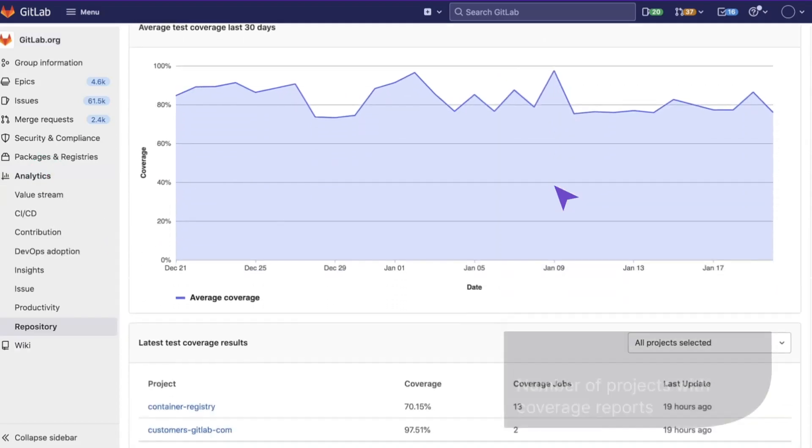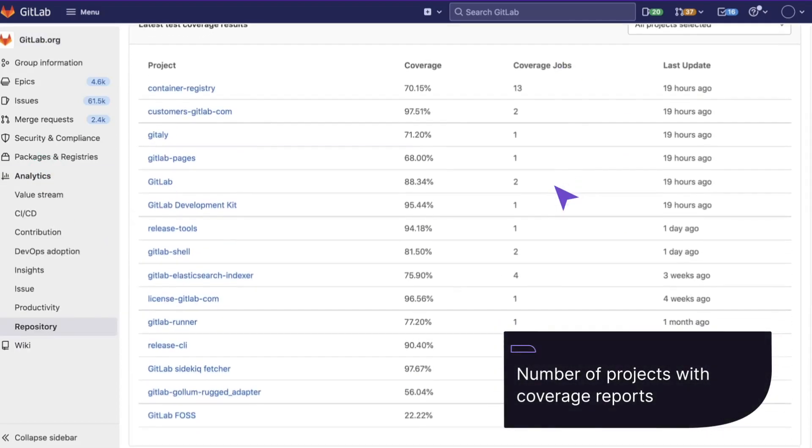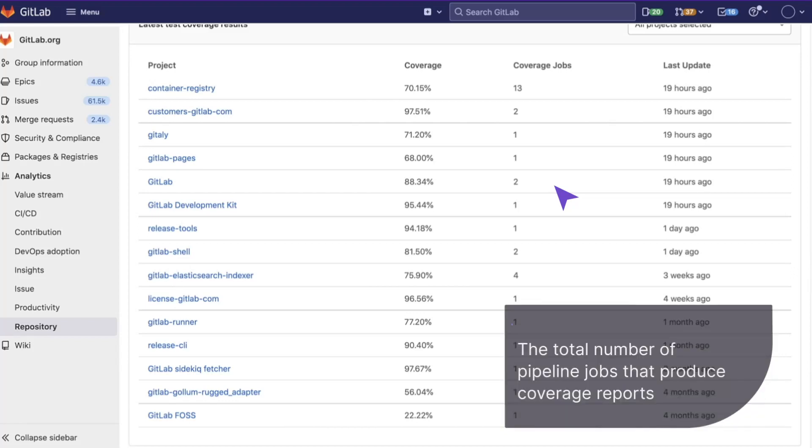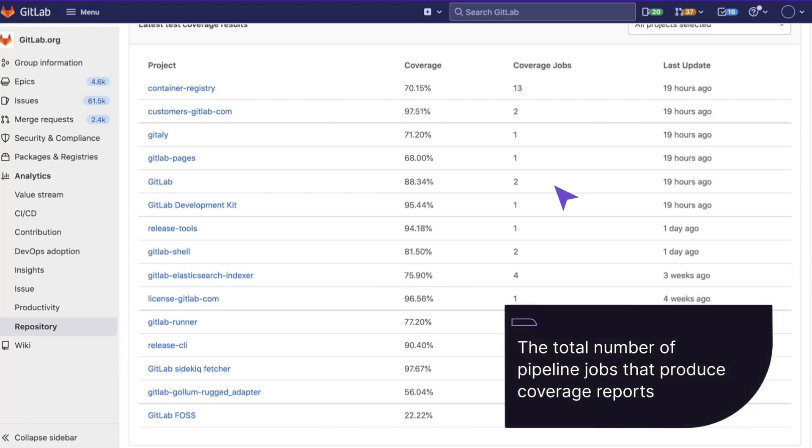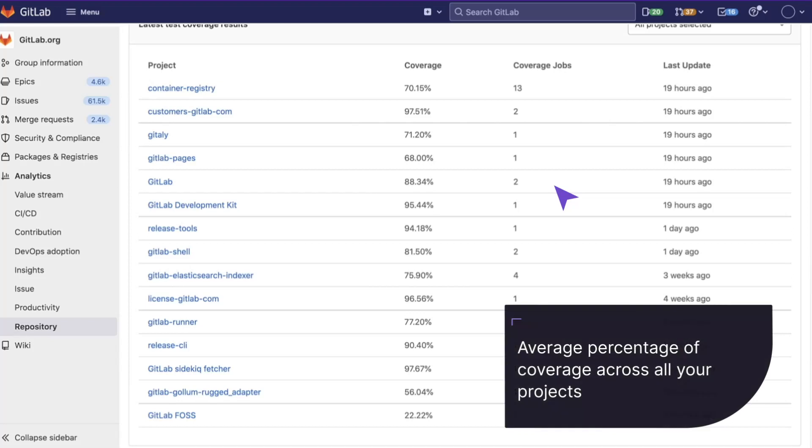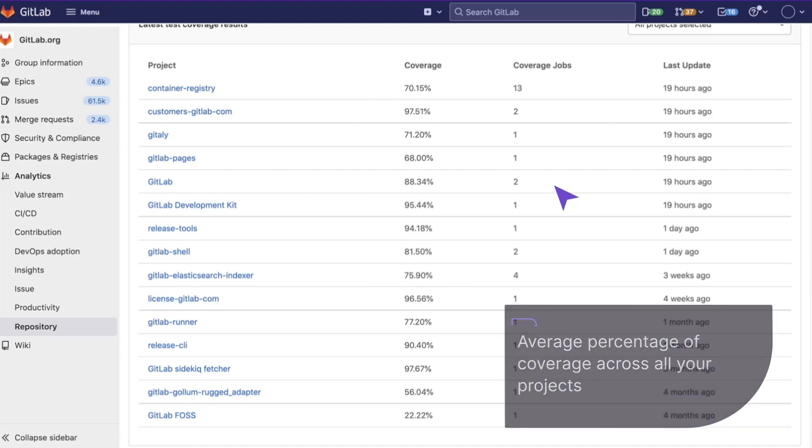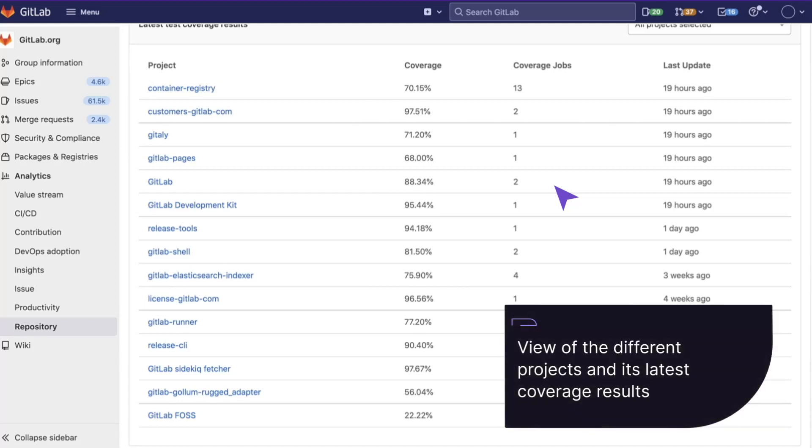There we can see the number of projects with coverage reports, the total number of pipeline jobs that produce coverage reports, the average percentage of coverage across all your projects, and a view of the different projects and its latest coverage results.